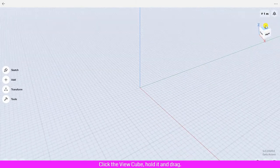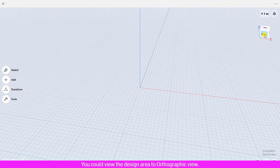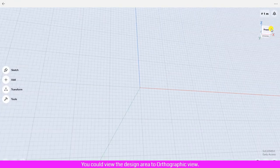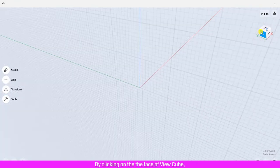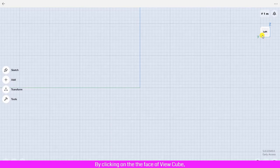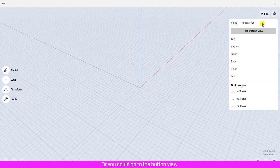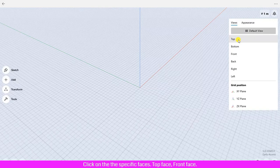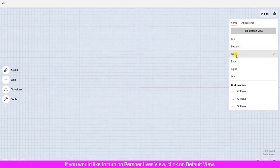You could view the design area in orthographic view by clicking on the face of the view cube. Or you could go to the button view and click on the specific face: top face, front face, or other faces.